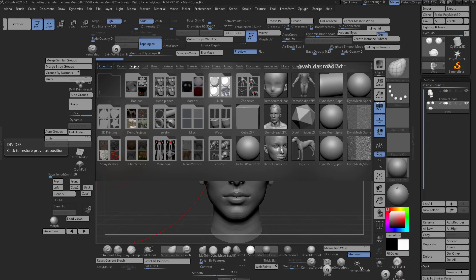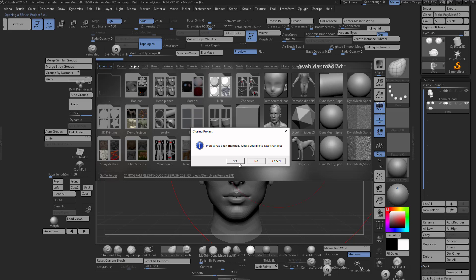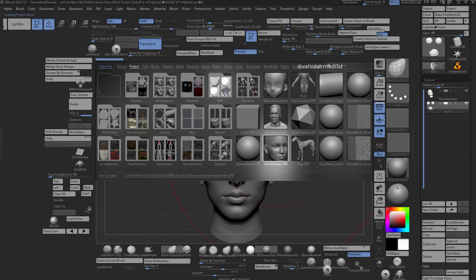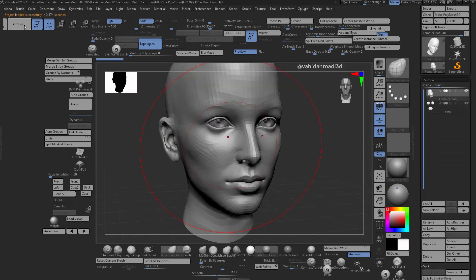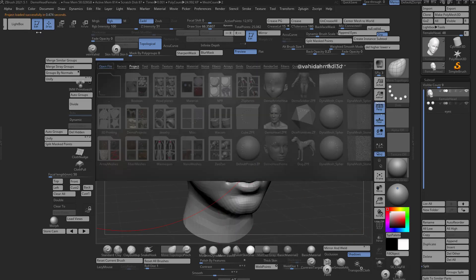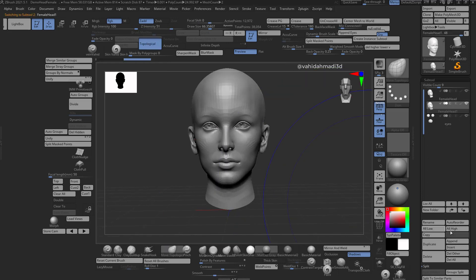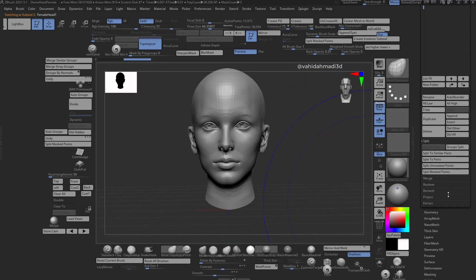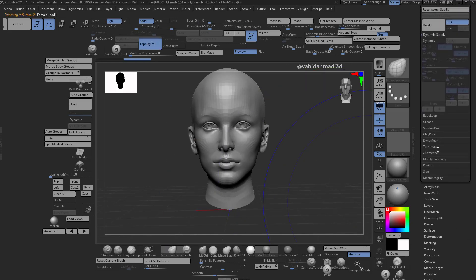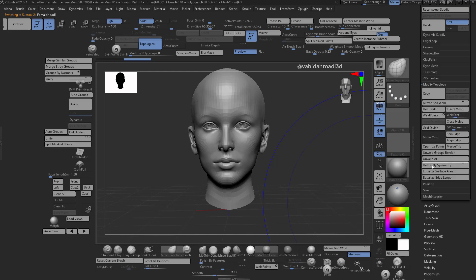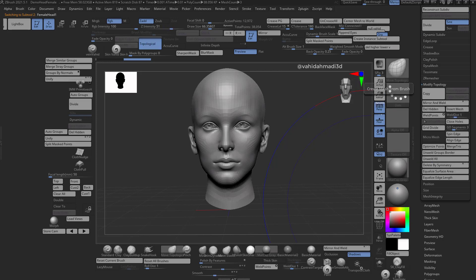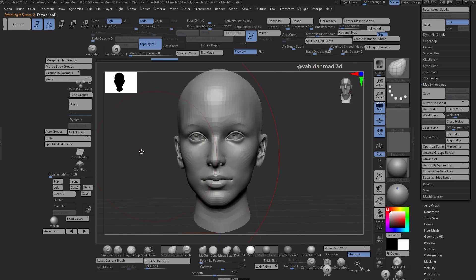Okay, how to make a splatter splash effect in ZBrush. I load this default project from the lightbox, I duplicate that. I go to geometry, modify topology, and you need to unwield all.